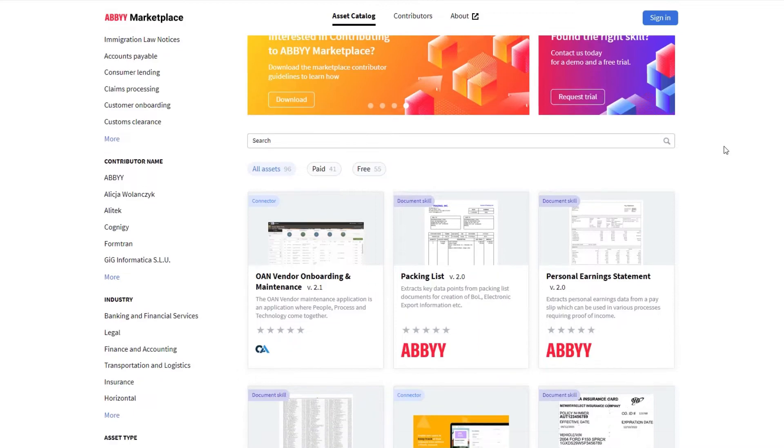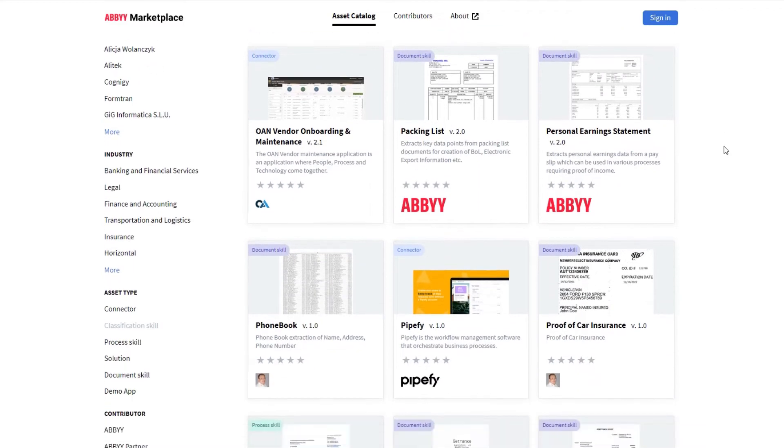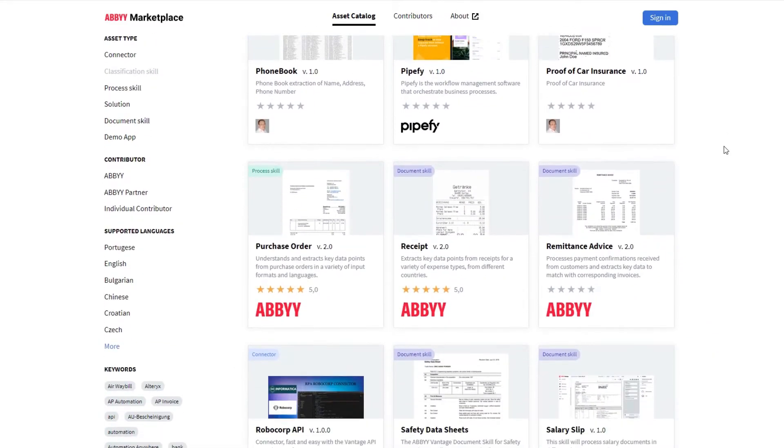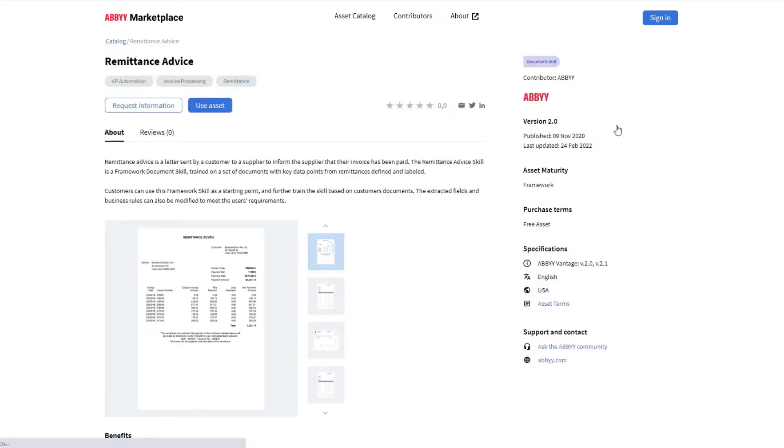In Vantage 2.2, we have introduced several production skills that are trained on thousands of samples of documents and ready to be used with your documents out of the box.